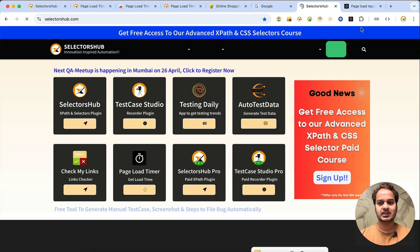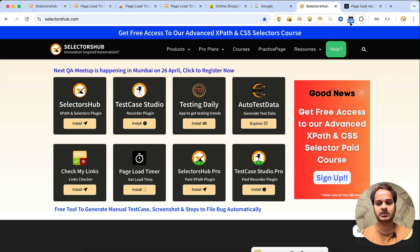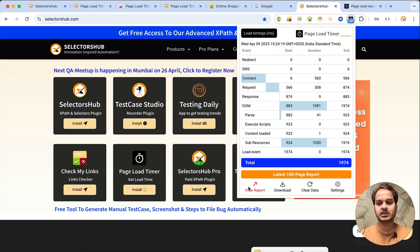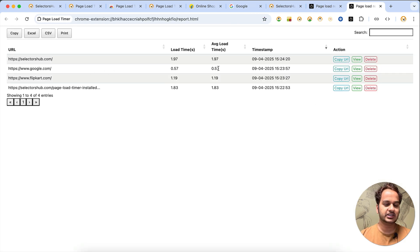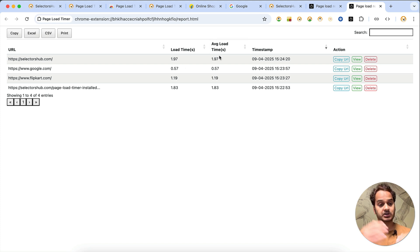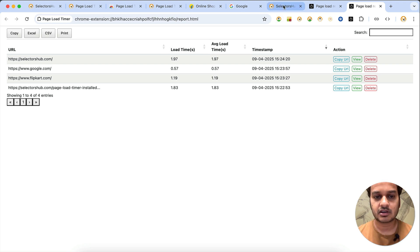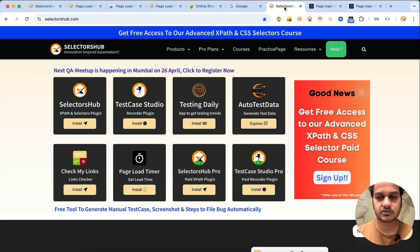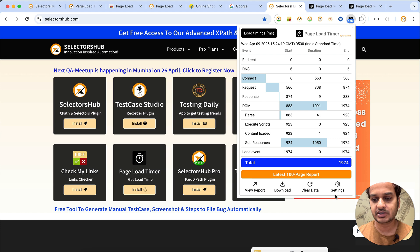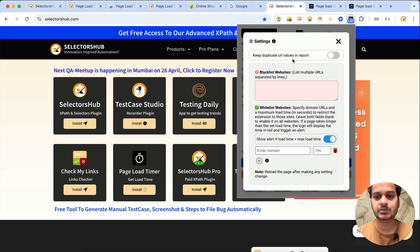If I open selectorsup.com or reload it — last time it was 1.95, now it is 1.97. If I open the report or reload it again, it will show only the latest data. But I want to see all of them — all the data — to get the average load time, like 1.95 and 1.97 together.